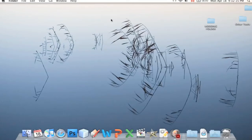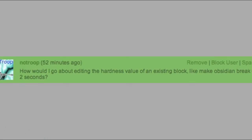Hello everyone, welcome to the Z-Stream. Today I have a tutorial for you on how to modify properties of blocks that already exist in the game. First of all, I'd like to give special thanks to NoTroop for suggesting this tutorial.